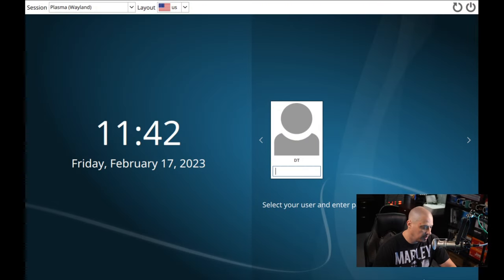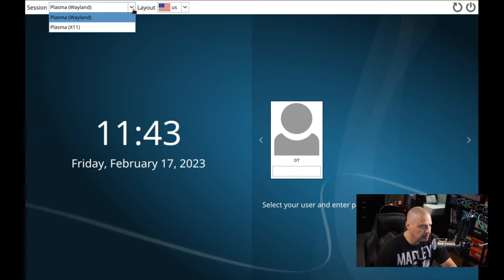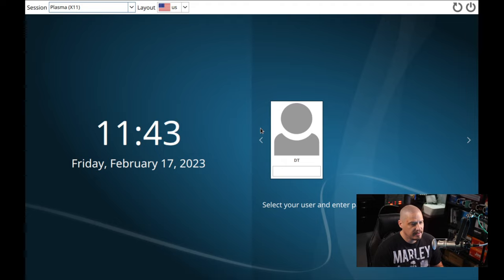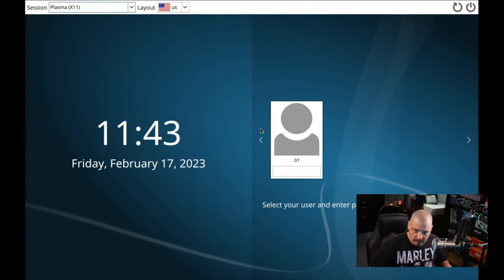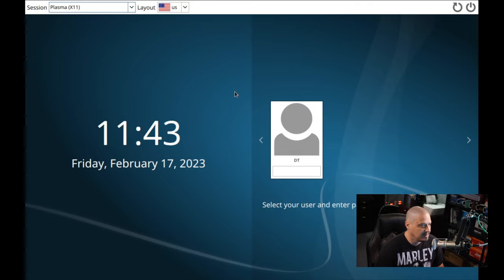We've come to our login manager. Since I installed Plasma, we're using the SDDM login manager, which is typically the default for KDE Plasma. It looks like it's going to default to Plasma using Wayland. Since I'm in a virtual machine, XORG is going to work a lot better, so I'm going to choose Plasma X11. I notice SDDM is using a default fallback theme — it's not themed at all, which is surprising given how heavily customized the desktop looked.